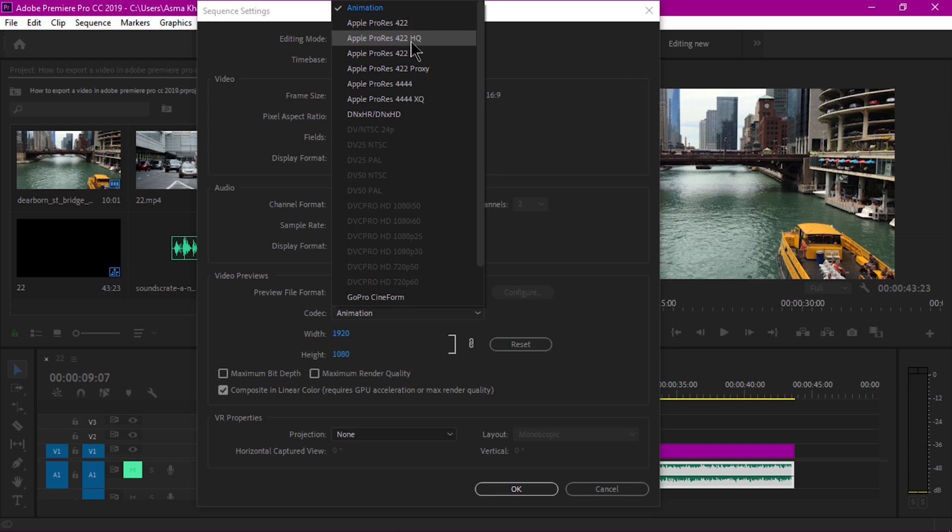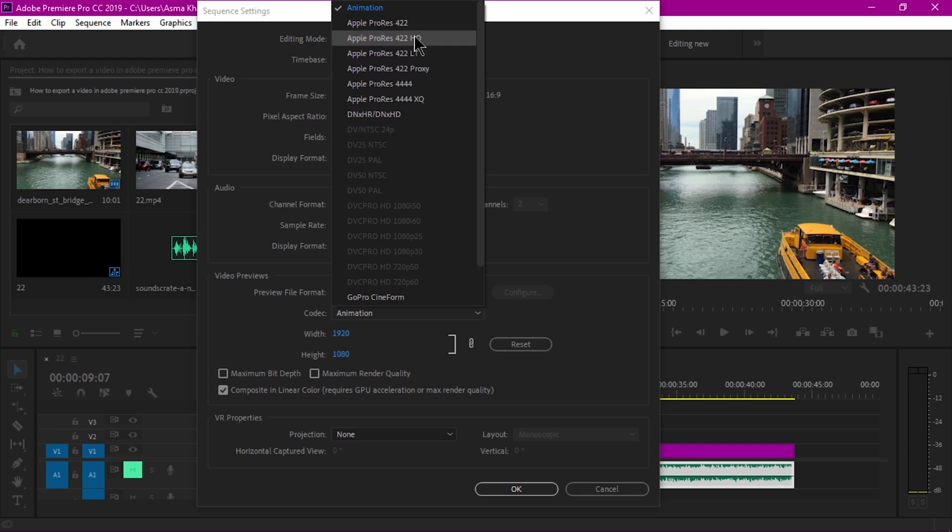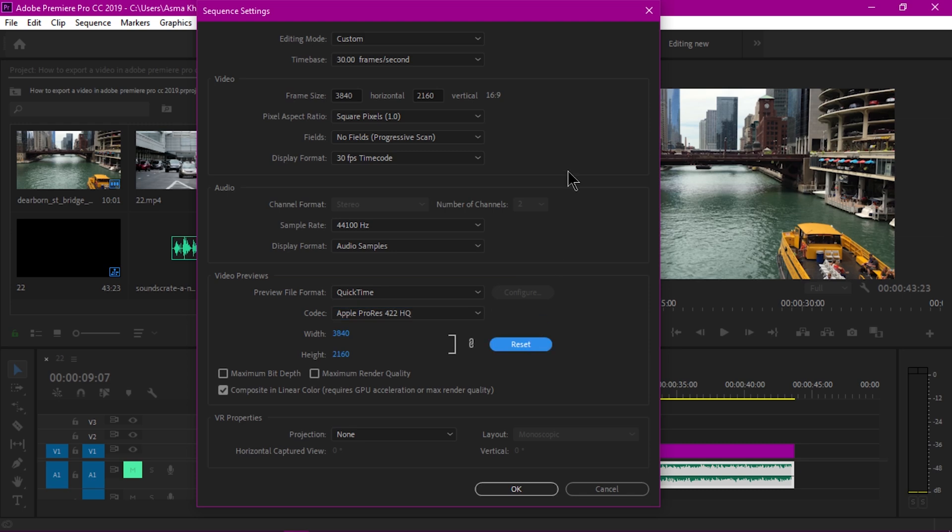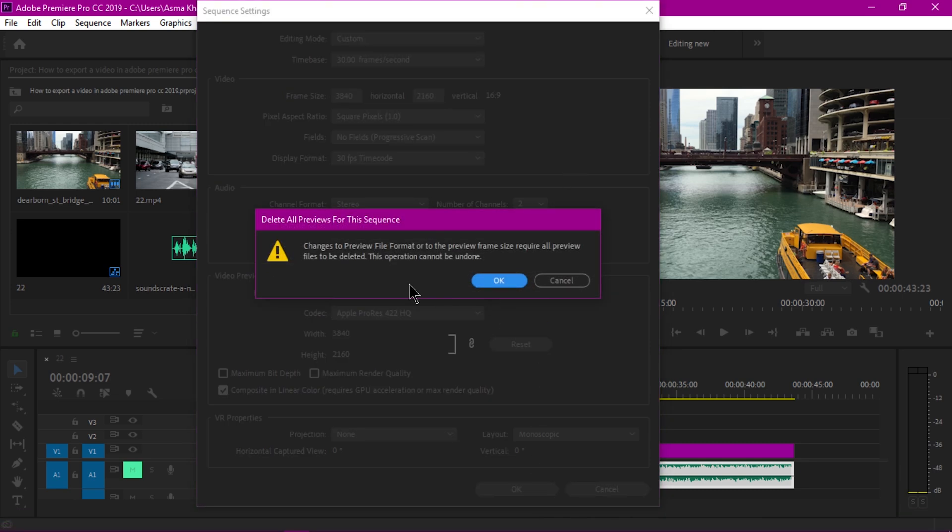I'm going to select this preset. Here are the presets of Apple ProRes 422, 422HQ, and 444. I'm going to reset my sequence settings because these videos are 4K videos. I'll hit OK and this dialog box will open.